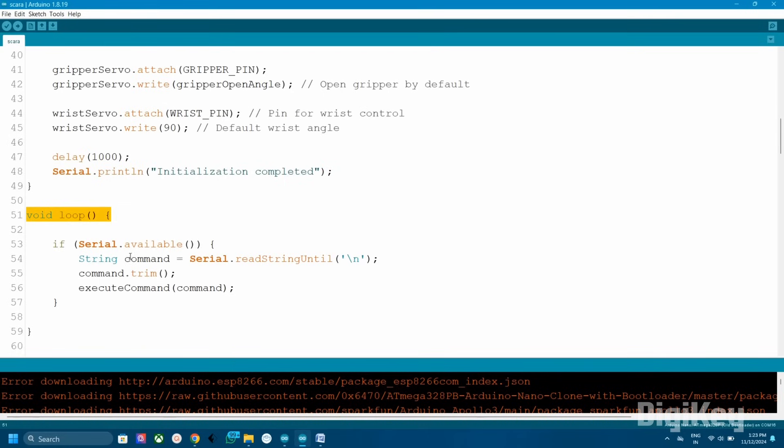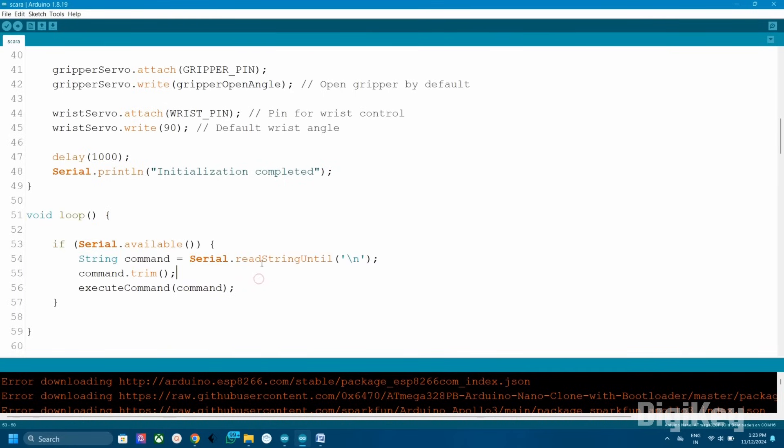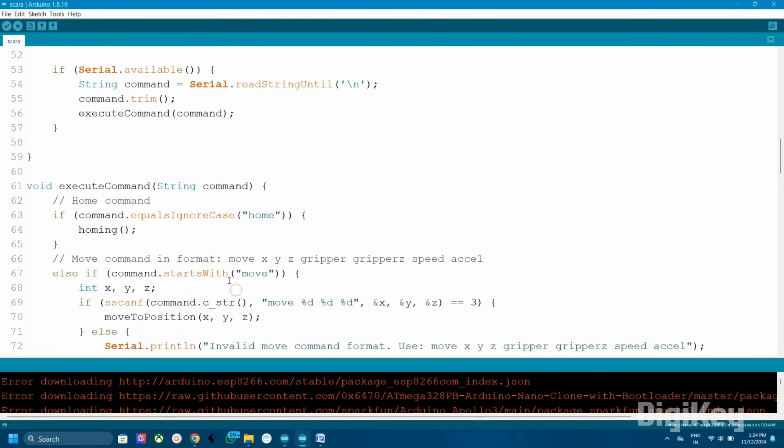In the loop section, continuously checks if there is incoming data from the serial port. If available, it reads the command string and passes it to execute command function for processing. Execute command function interprets commands sent over serial and calls the appropriate function.